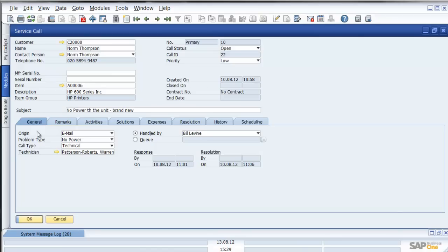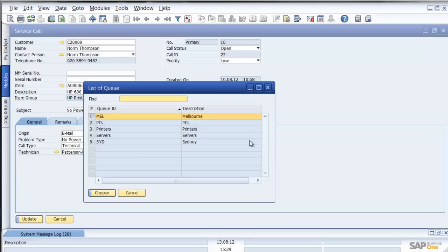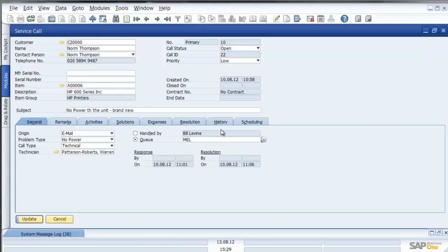I can see the origin of the call, email, the fact that there's no power to the unit. It's been handled by bill or I could have put it into a queue to say let's not handle it by bill, let's put this into for example our Melbourne queue.